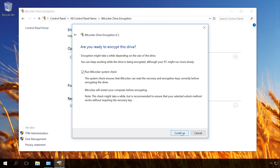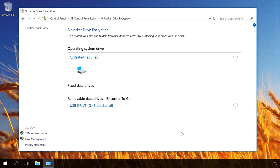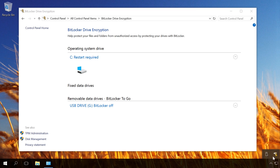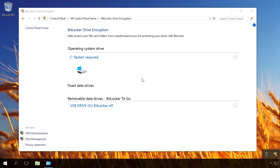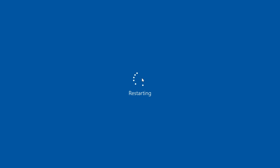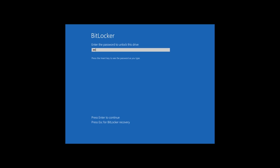Before starting the encryption, it is recommended to run a BitLocker system check. It requires a restart, but it is the best way to make sure that TPM, BIOS and USB ports will be used by BitLocker. In the system tray, the BitLocker icon appears. So, click on it and on the notification telling you it is necessary to restart the computer, and then click on Restart Now.